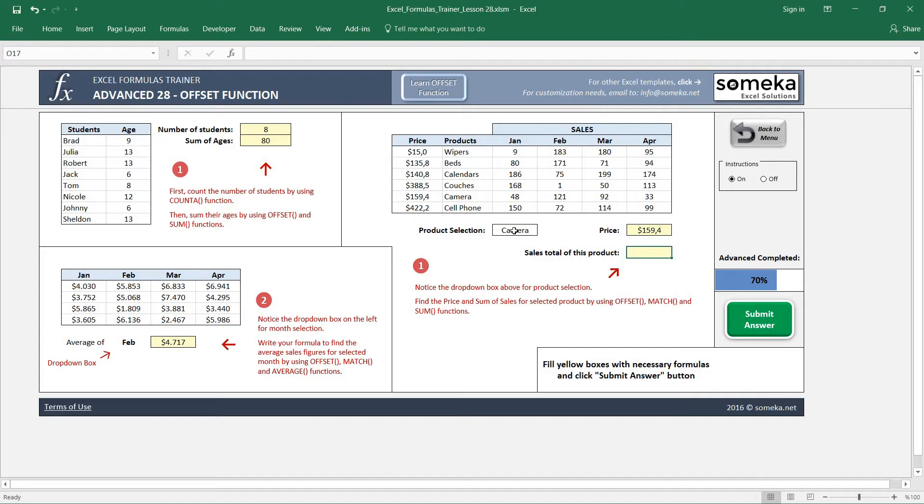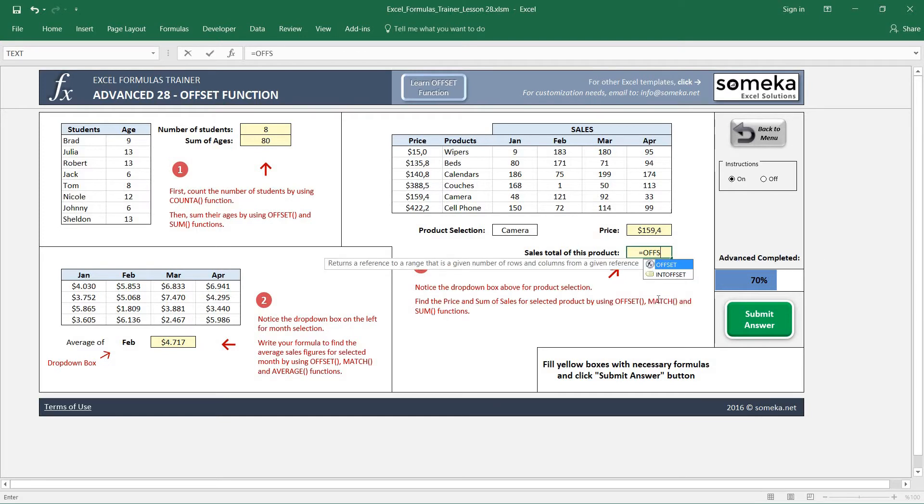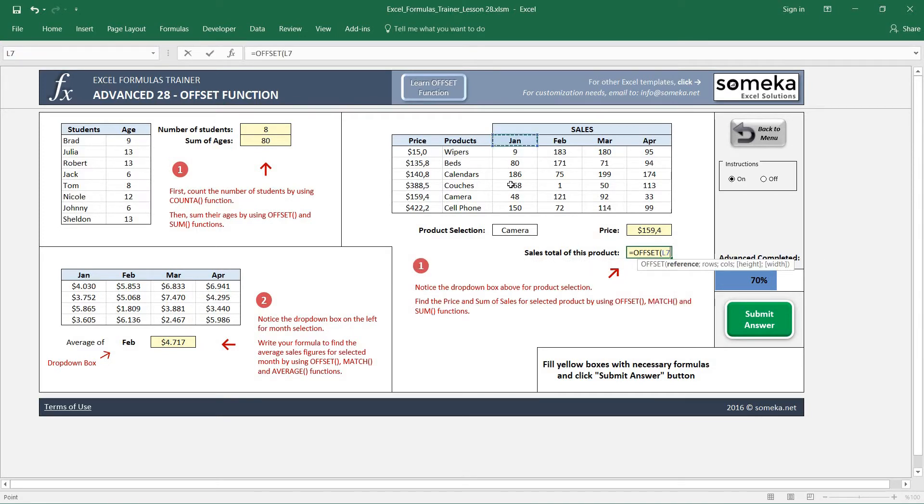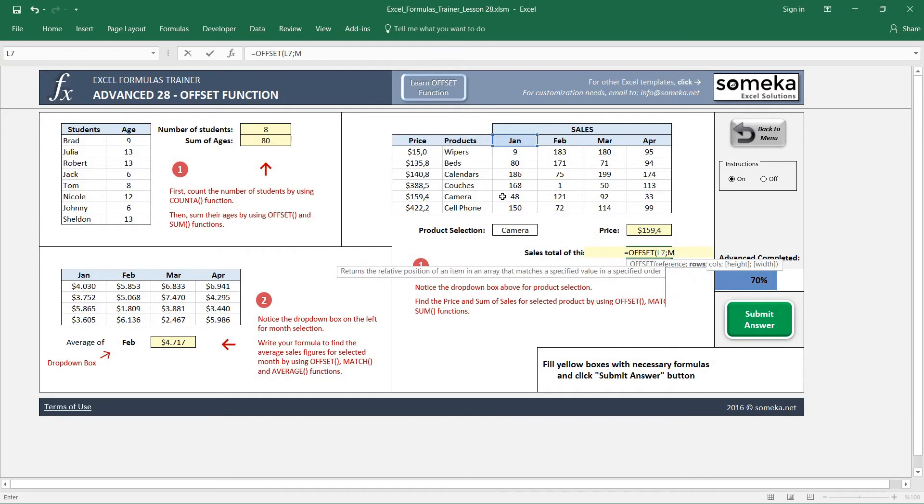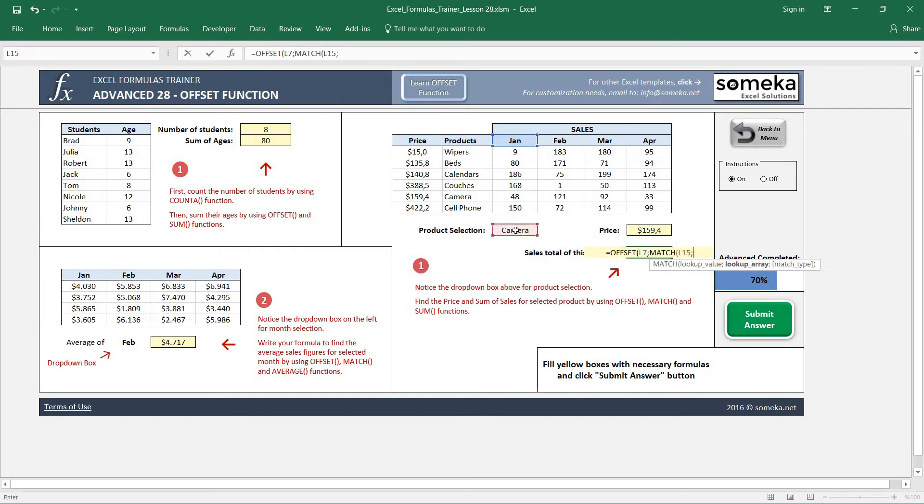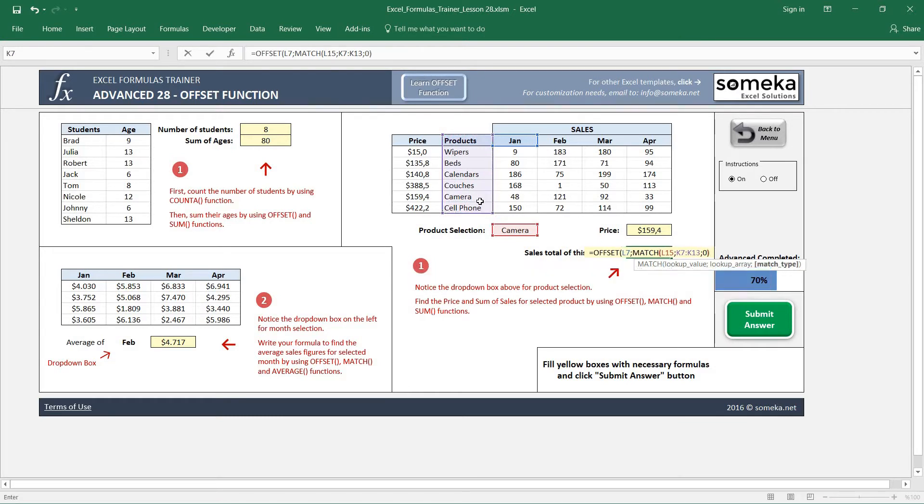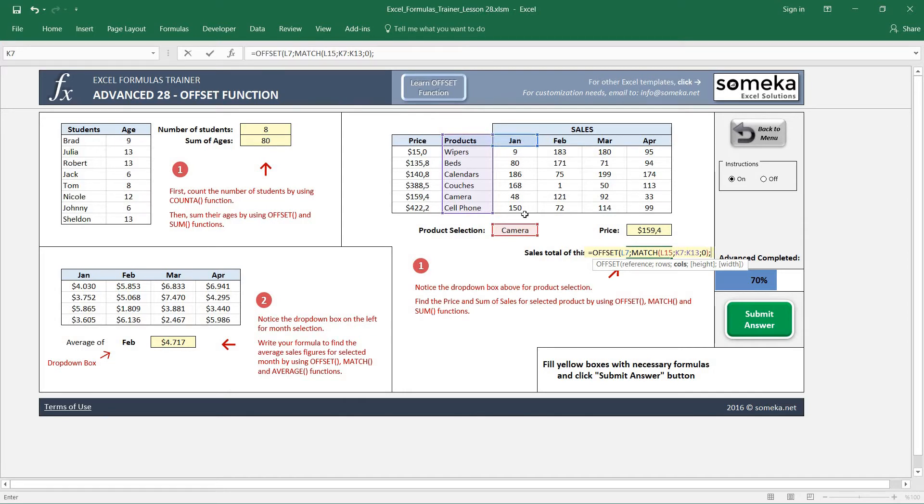So you found your product, and we are going to sum its sales up. So we are going to use OFFSET to find a dynamic area, dynamic range. I choose here, and again I don't know how many rows I'm going to go down. I'm going to use a MATCH function to find the correct number of rows to go down.